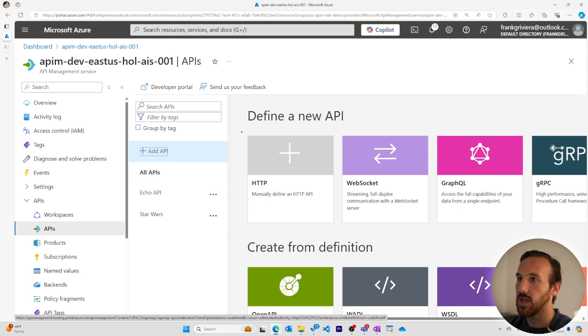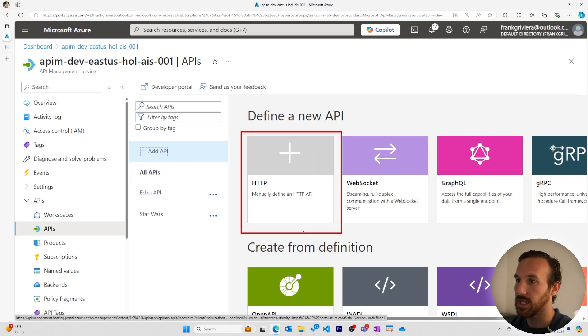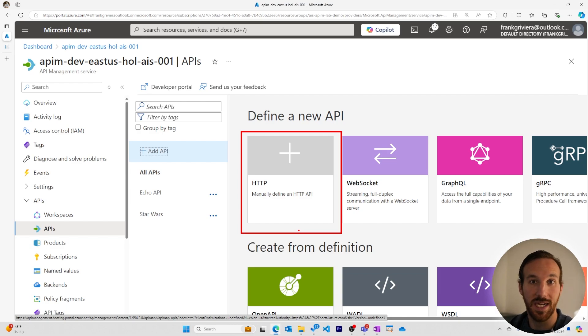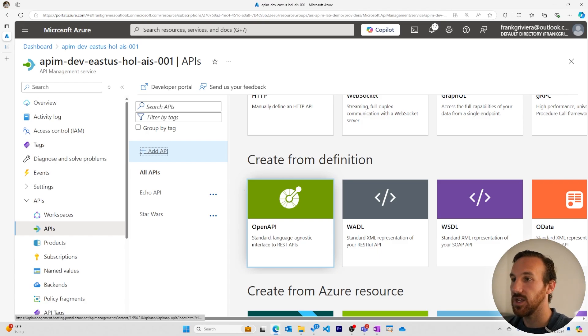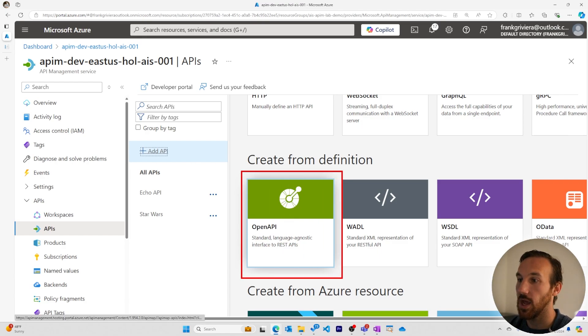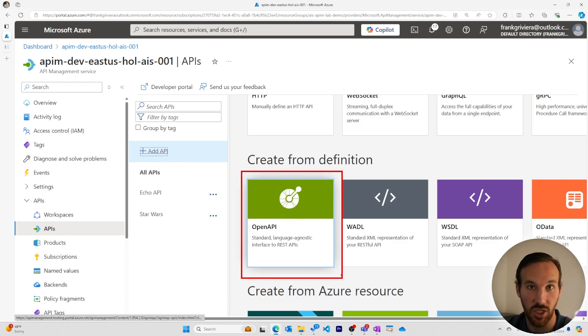In our last video, we created an API manually by plugging in all the information we needed to create our API in our Azure API Management instance. In this video, we'll be adding an API using an OpenAPI specification.